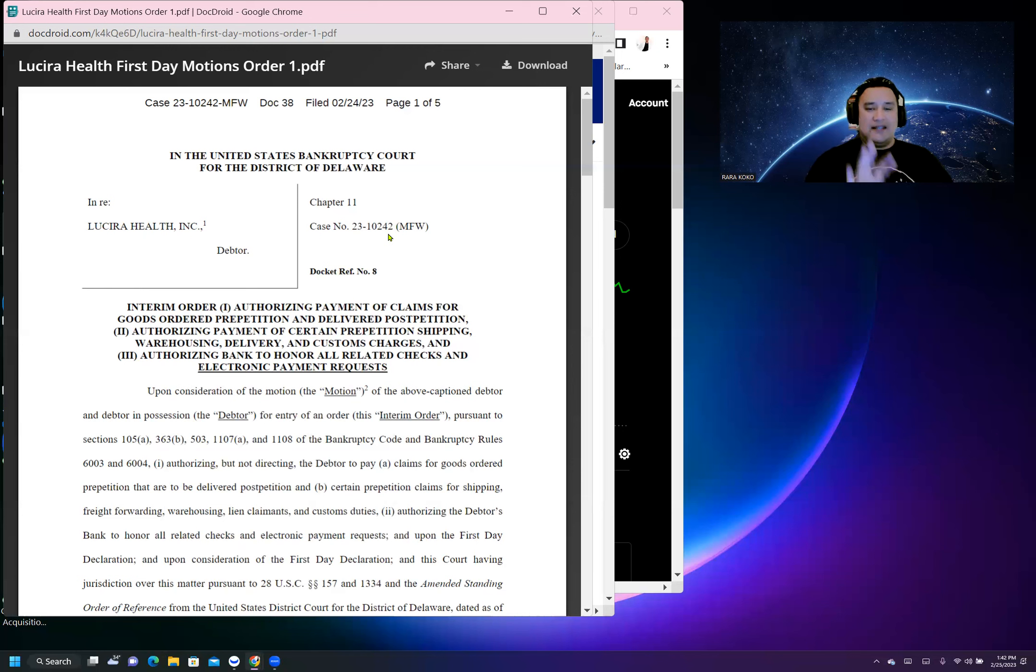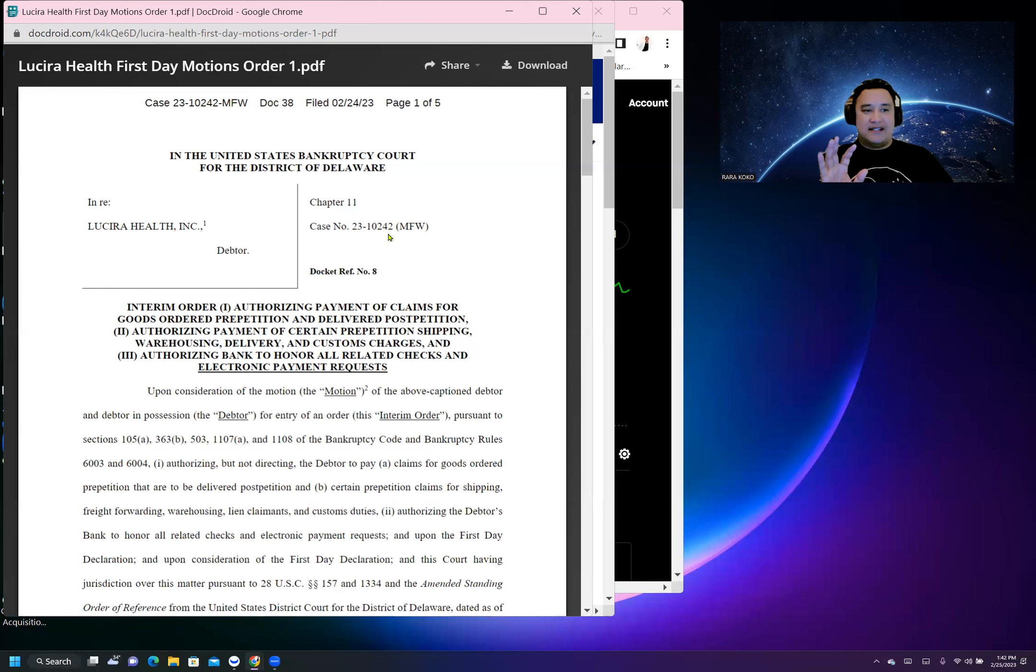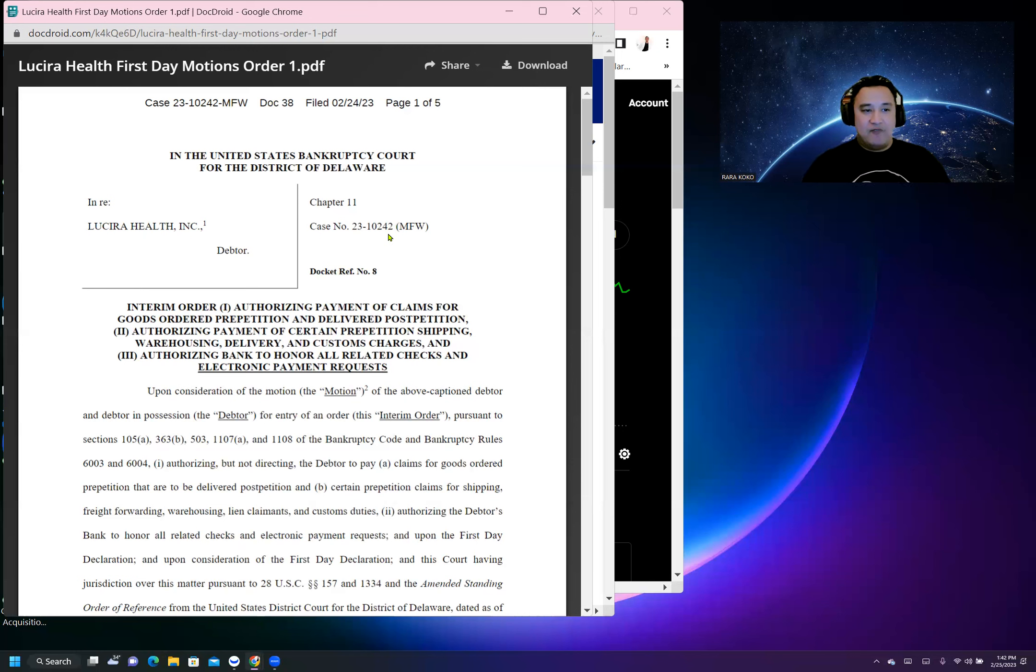The motion is approved and is still being negotiated. Very bullish sign for ticker symbol Lucira or LHDX.